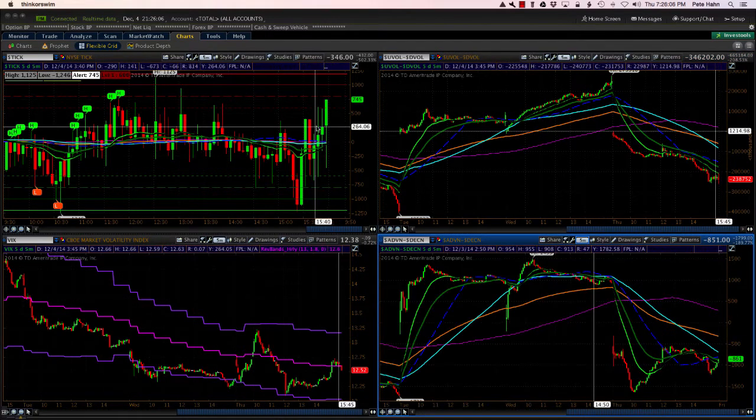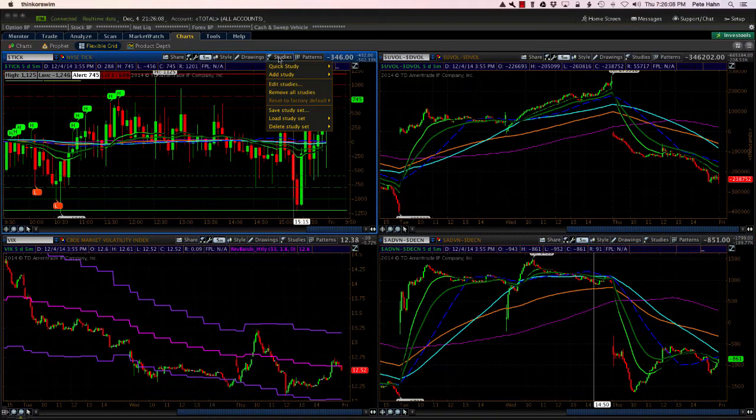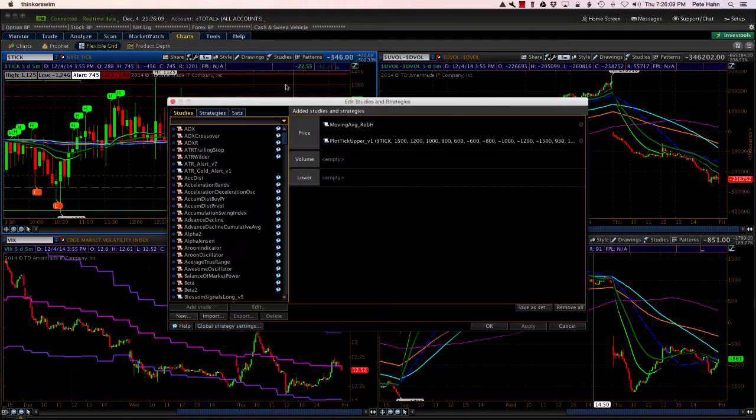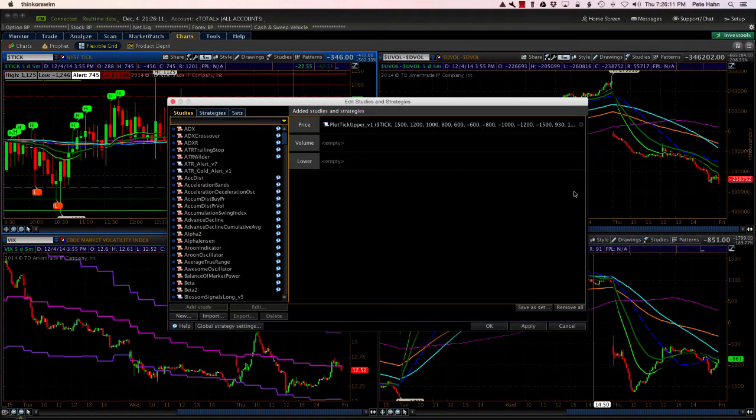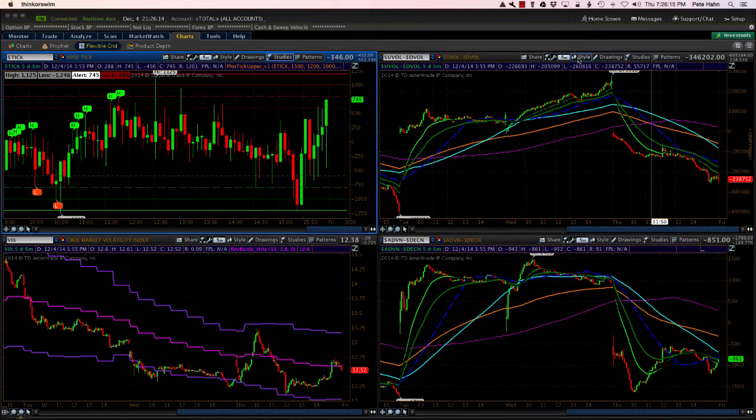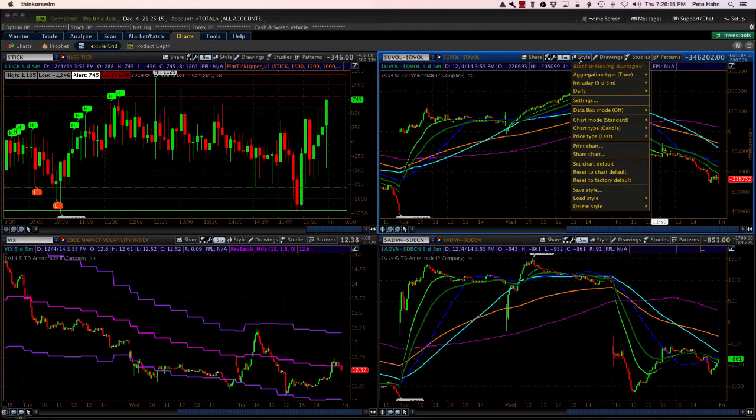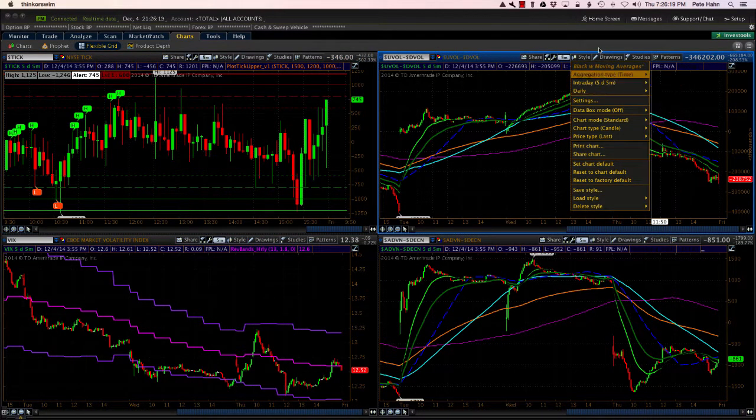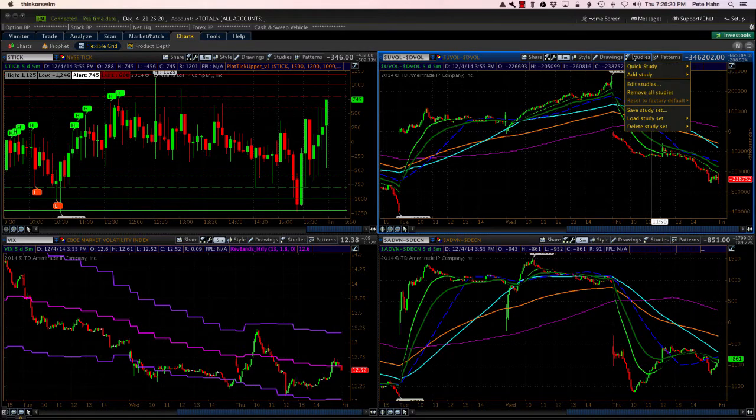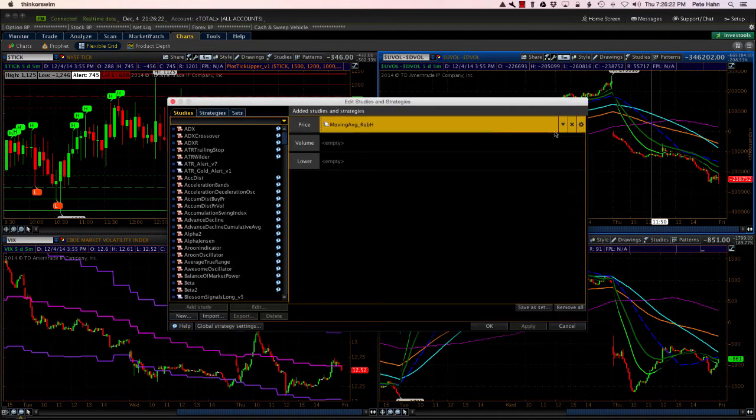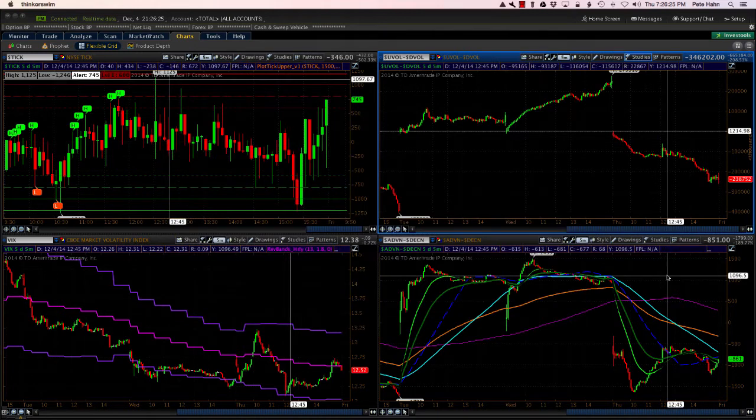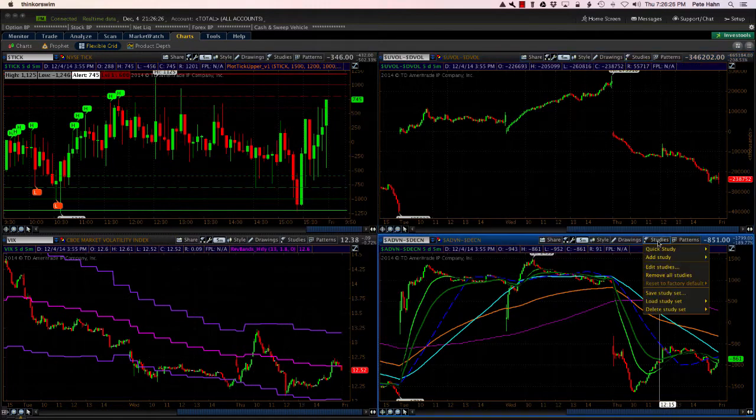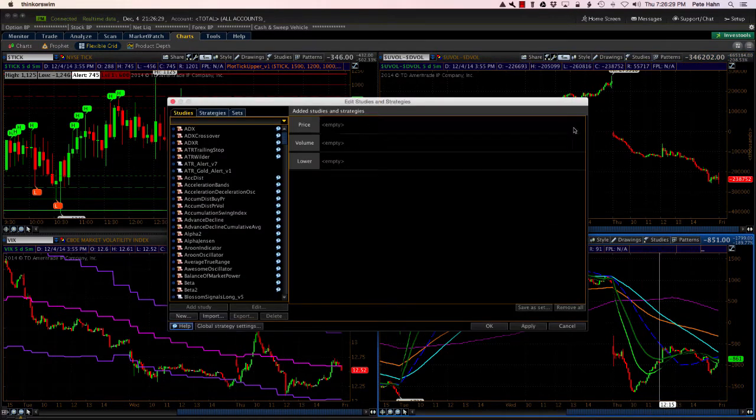And then for each of these, I will go back to Edit Studies and remove the moving averages. Again, those were included in the style setting that we saved in the previous step. So we'll go to Studies, Edit Studies, Remove, hit Apply and OK. Studies, Edit Studies, Remove, hit Apply and OK.